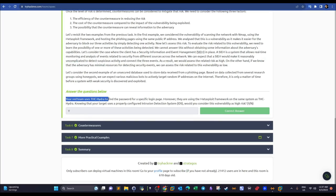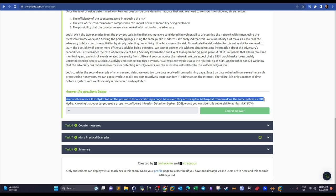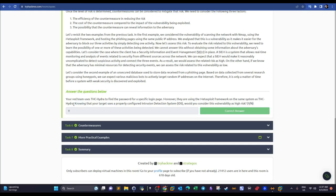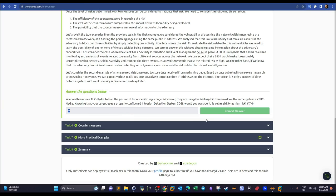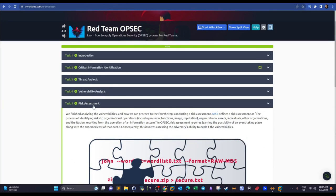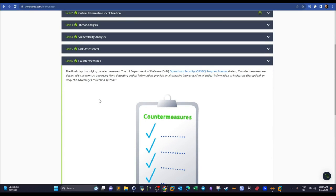Task question: 'Your team uses THC Hydra on the same system as Metasploit' — this is 50% of a high risk. Adding 'your target uses a properly configured IDS' completes the equation, making it a high risk. In analyzing risks, we learn whether the adversary has the tools and capabilities to spot the attack.